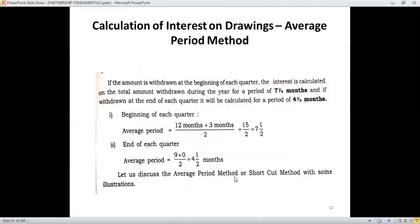To summarize the average period method for quarterly withdrawals: for beginning of each quarter, the average period would be 12 plus 3 divided by 2, which is 7.5 months. For end of each quarter, as we have seen, it is 9 plus 0 divided by 2, which is 4.5 months.